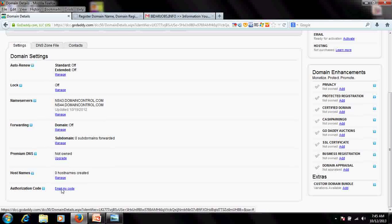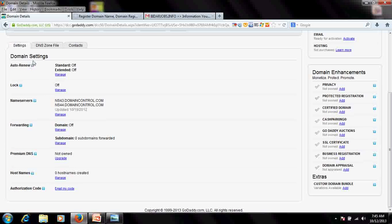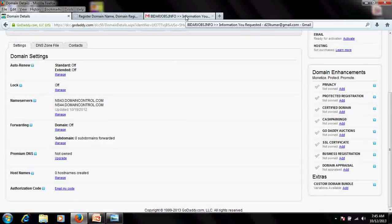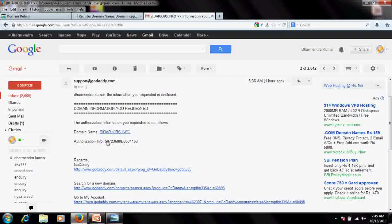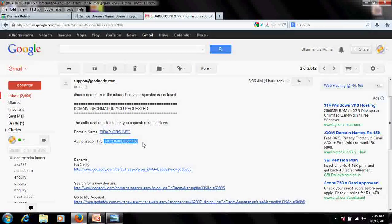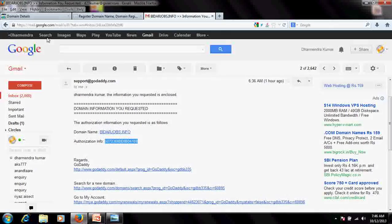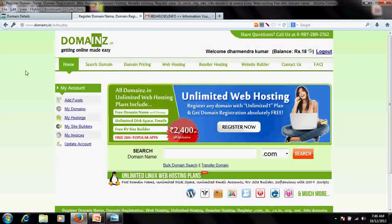Once the domain is unlocked, you need to request the transfer code or authorization code. Click 'Email My Code' and it will be sent to your authorized email address. Here you can see I've received mine — this is my authorization code.